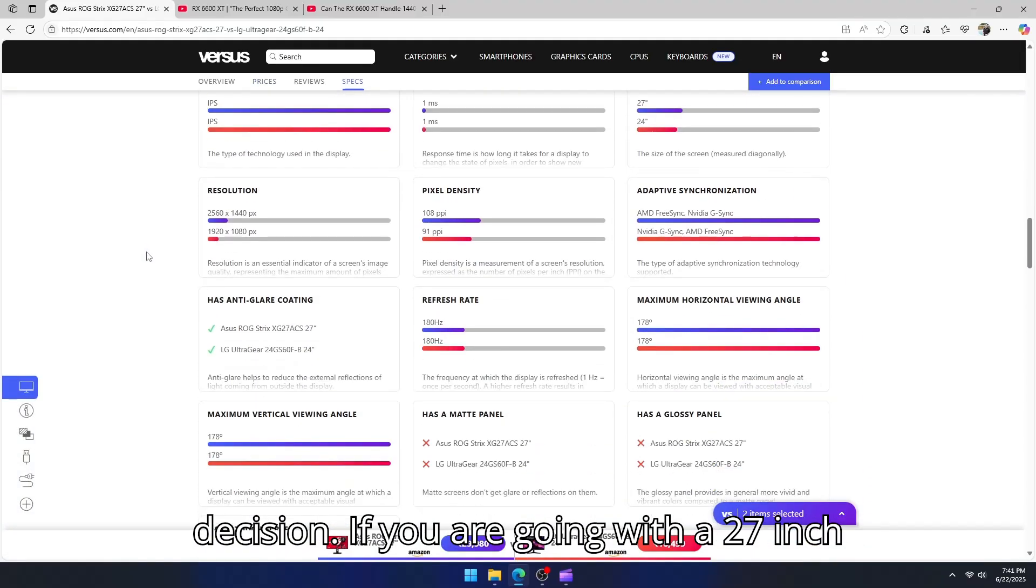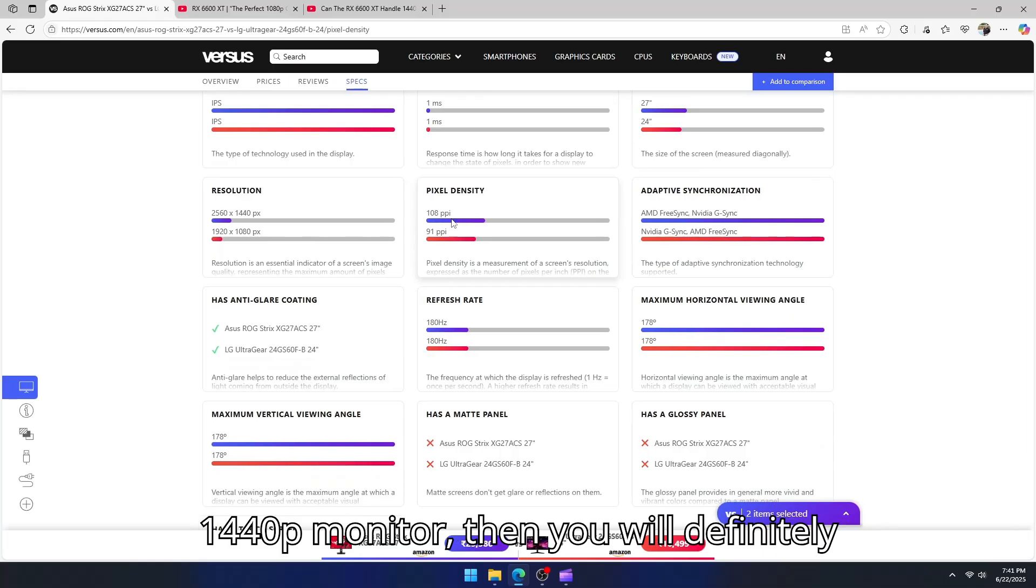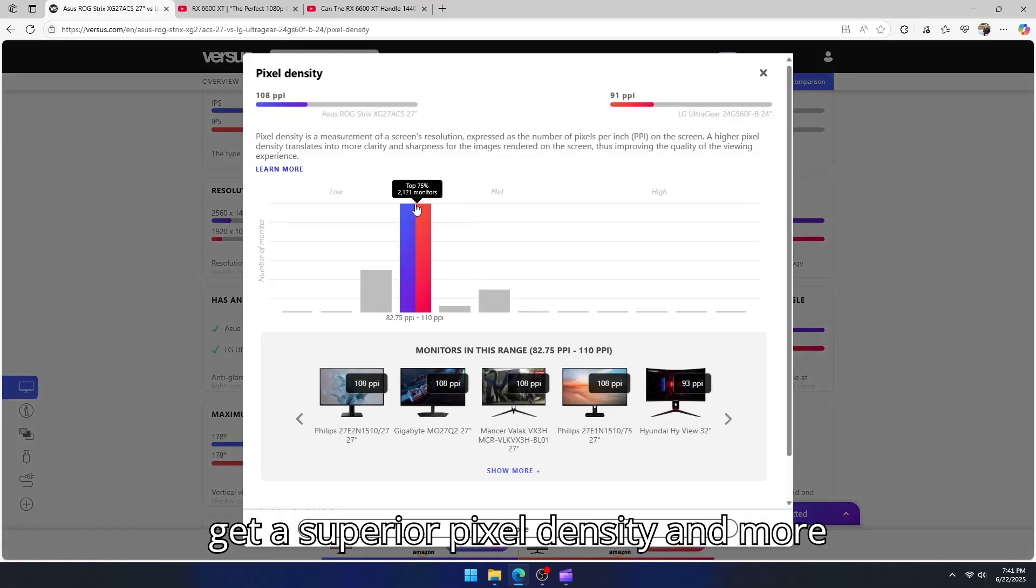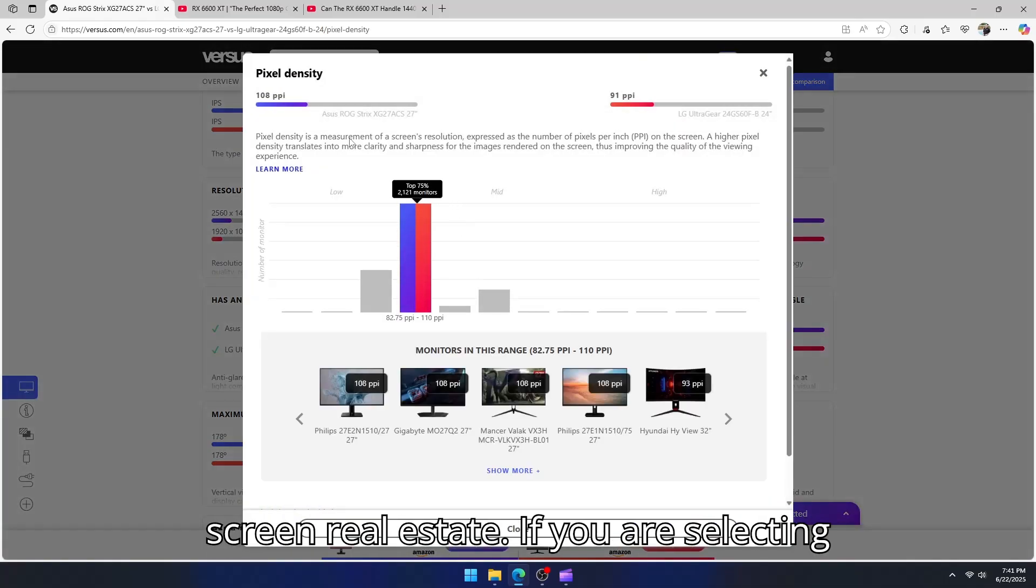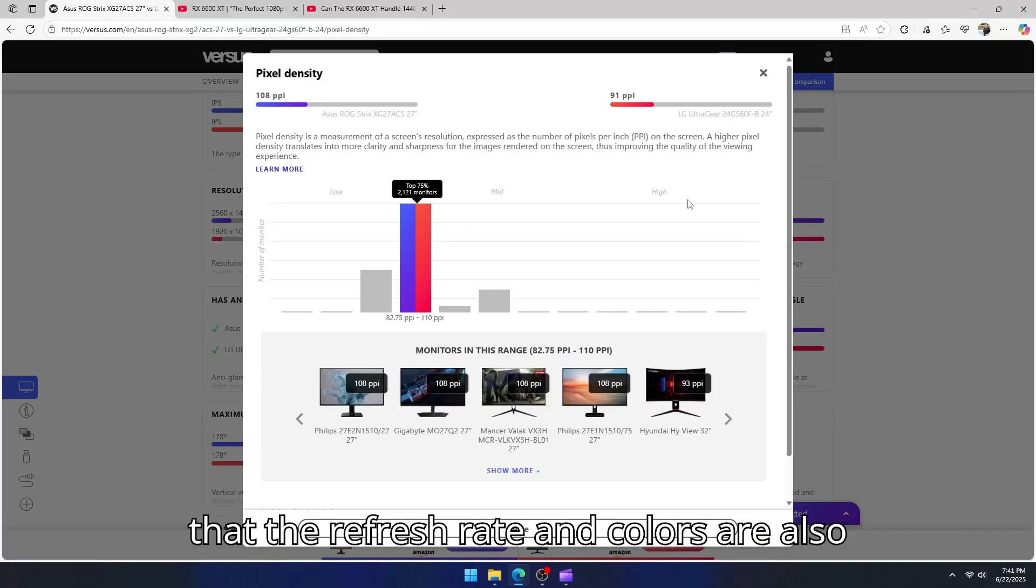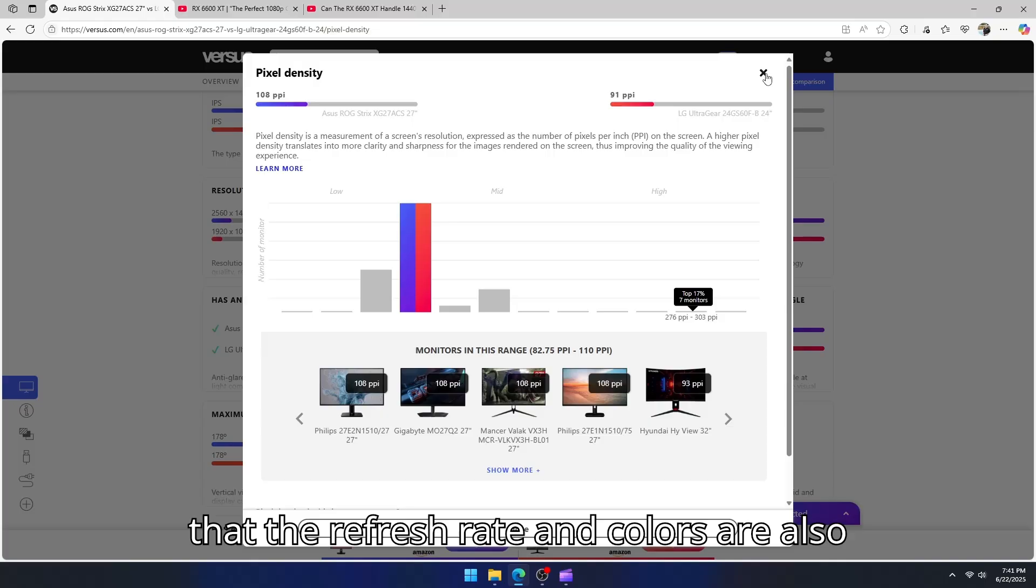If you are going with a 27-inch 1440p monitor, then you will definitely get a superior pixel density and more screen real estate. If you are selecting a good monitor, then you can make sure that the refresh rate and colors are also better.